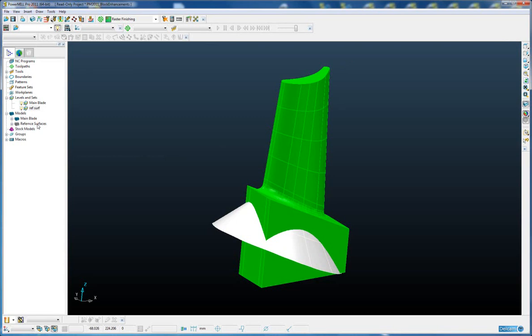In previous versions of PowerMill, PowerMill 2010 and earlier, when we calculated the block, PowerMill considered every surface in the part for the block calculation including the reference models, which typically was not desirable.